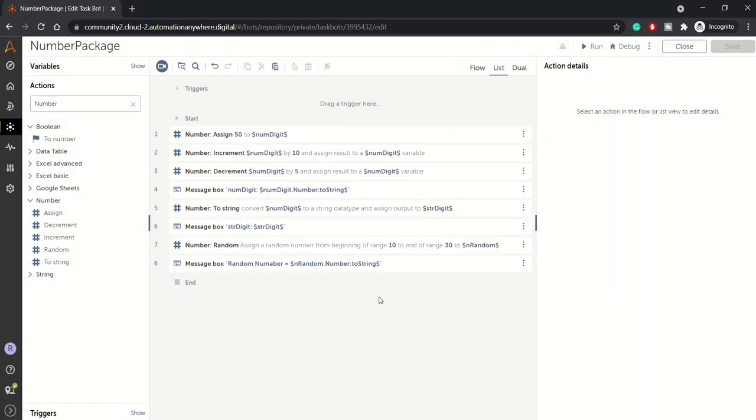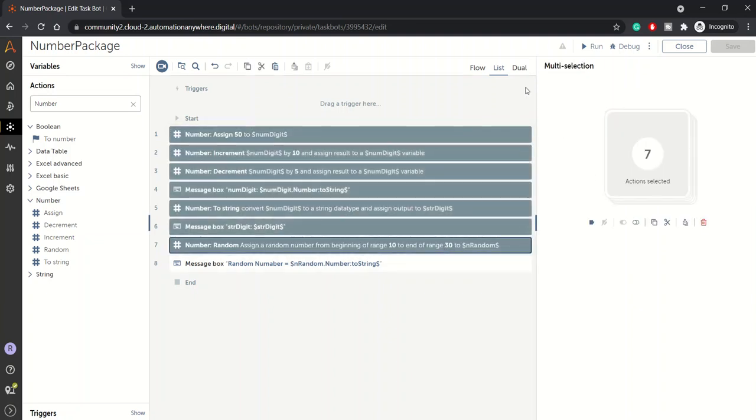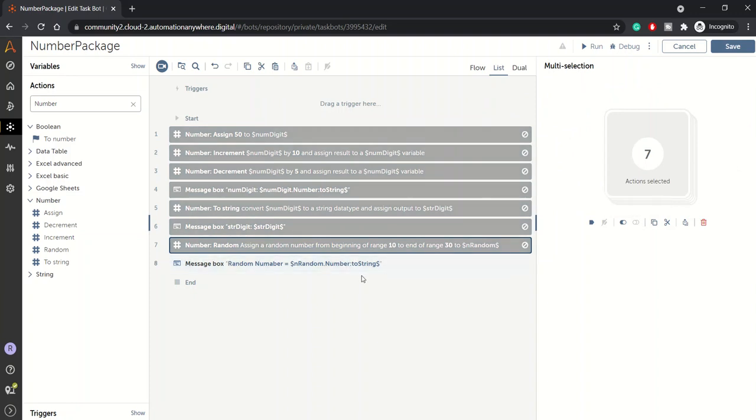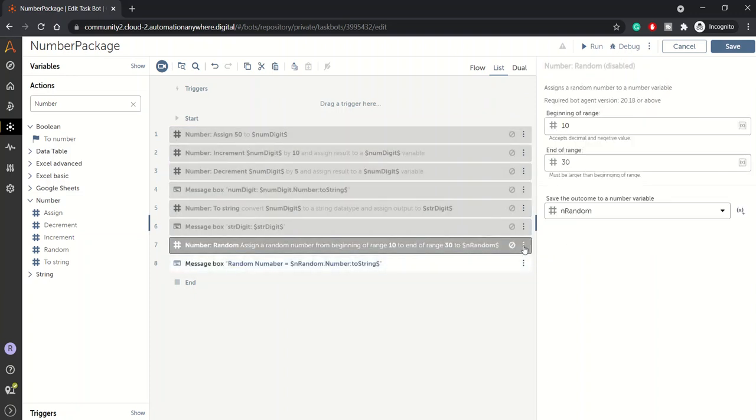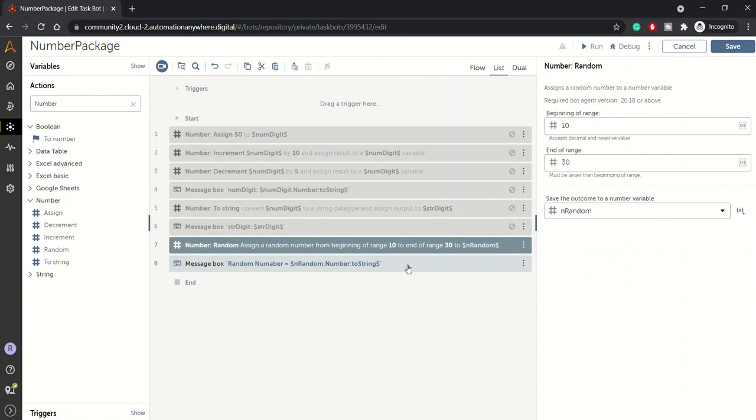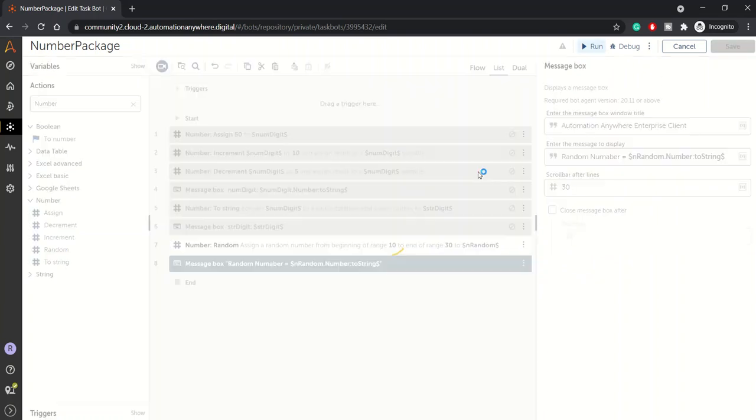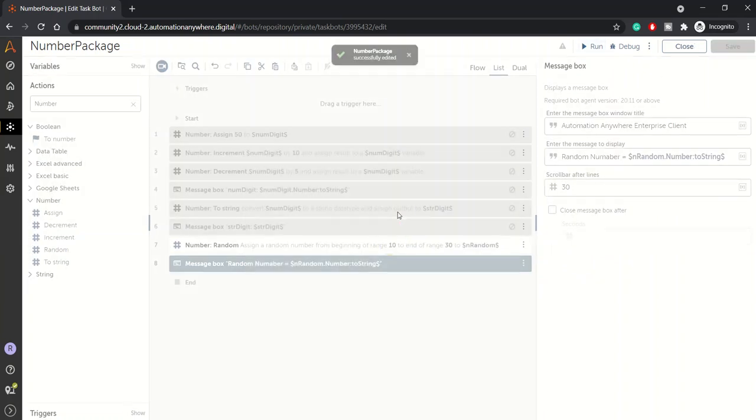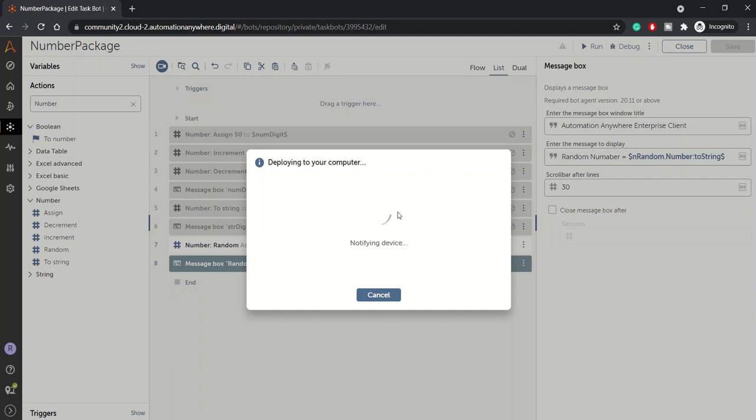Now let me just disable this for you and we'll see the random number execution once again. Last time we got 13, let's see what we get this time. So I'm executing the bot again. Sorry, here I made one typo, just typing random number. Please ignore that.